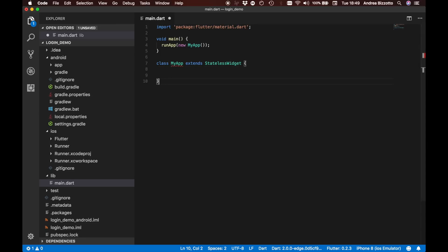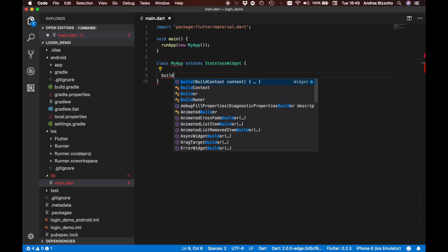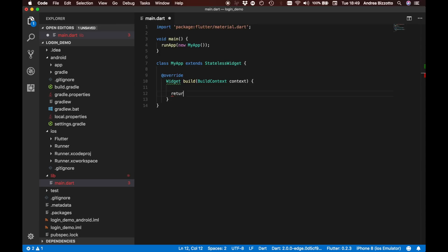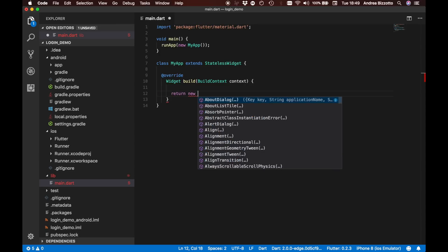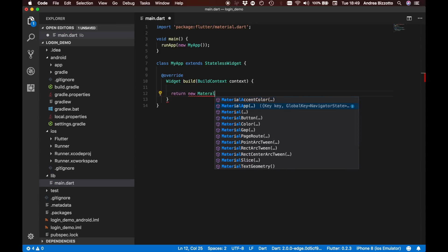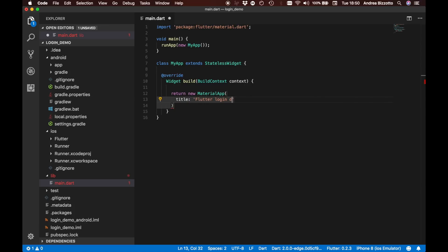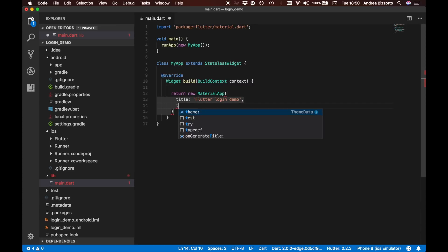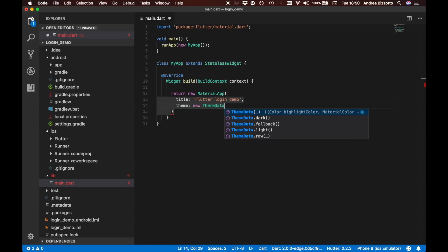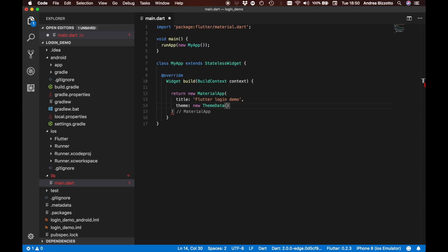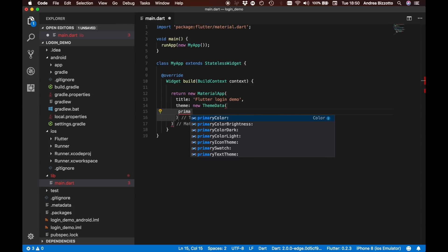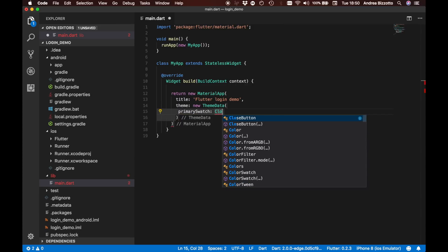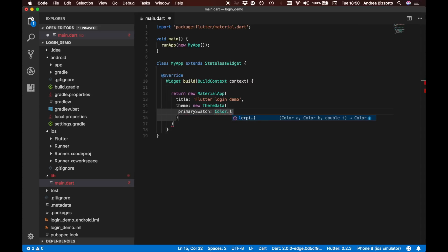Once we have this app we want to be defining the widget hierarchy and this is done with a build method. We are going now to implement this method. The way we are going to do this is to return a new MaterialApp. Inside here we can give it a title, for example Flutter login demo. We also possibly can define a theme. For example this would be a new ThemeData and this is made of a primarySwatch defined as Colors.blue.